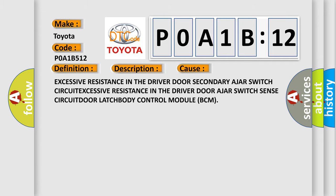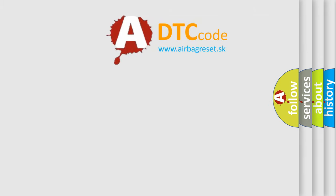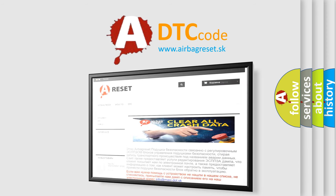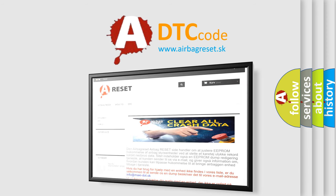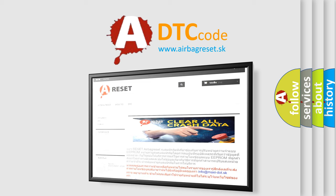The airbag reset website aims to provide information in 52 languages. Thank you for your attention and stay tuned for the next video.